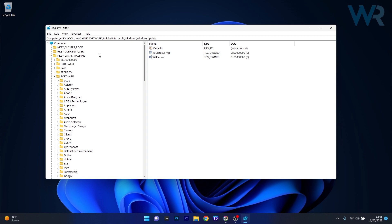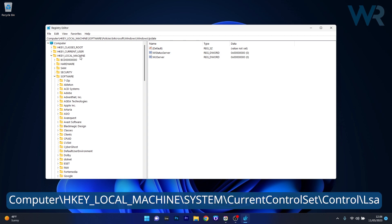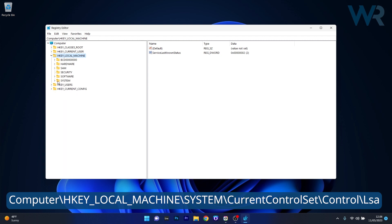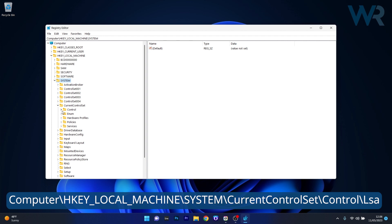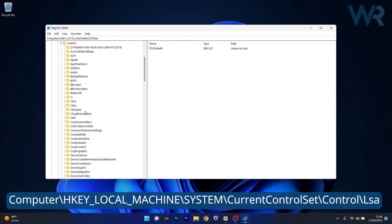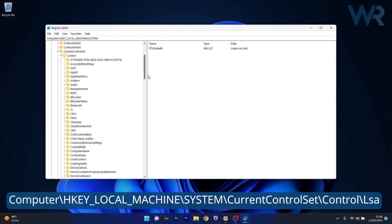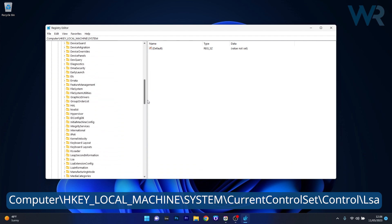Now in here what you have to do is navigate to the following location: HKEY_LOCAL_MACHINE, then expand system, afterwards expand current control set, next expand control, and simply scroll down until you locate the LSA key.